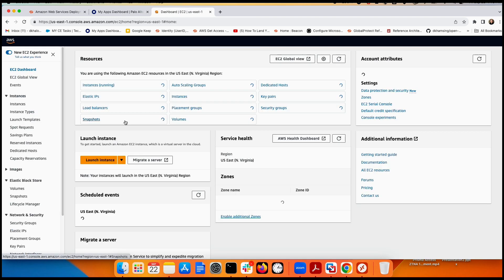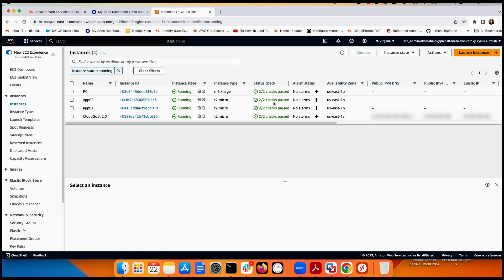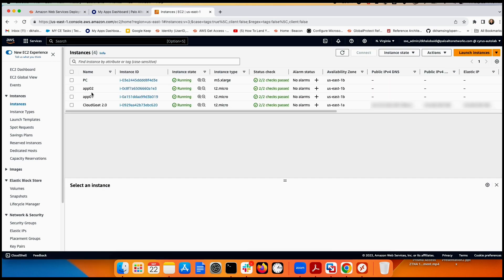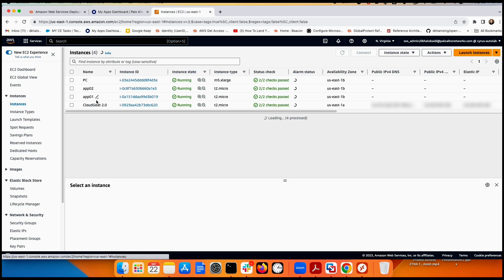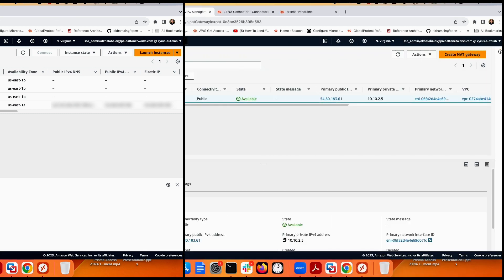Moving to EC2, I have two application instances — Linux instances with Apache installed for testing. Application one has IP 10.10.1.121 and application two has IP 10.10.1.246, both from the LAN subnet. There are no Elastic IPs or public IPs — they are fully private. The plan is to access both applications via GlobalProtect through Prisma Access and the ZTNA connector.